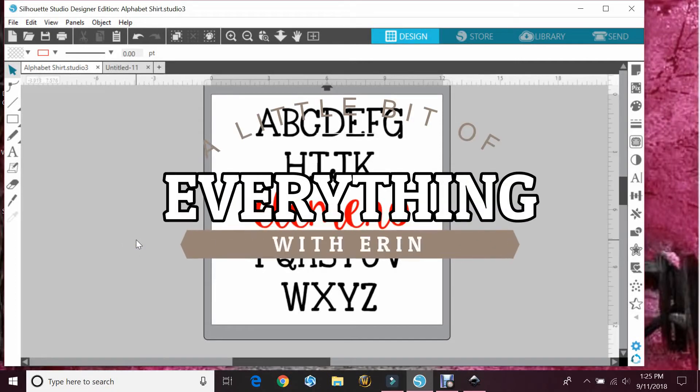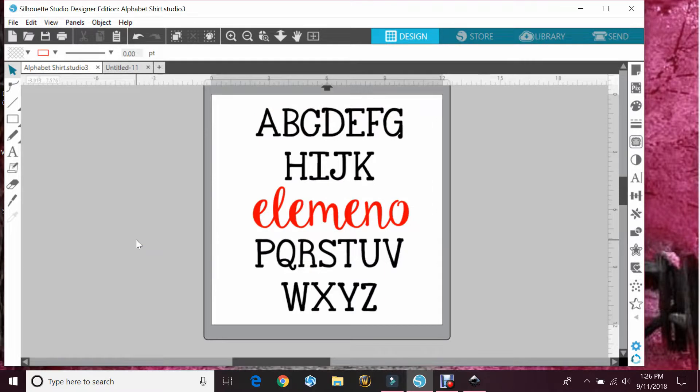Hey guys, Erin here with another episode of A Little Bit of Everything with Erin. I got a message asking how to make a SIL file into an SVG file.